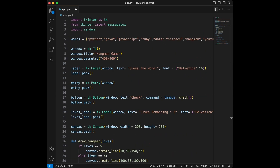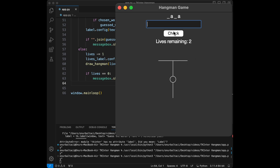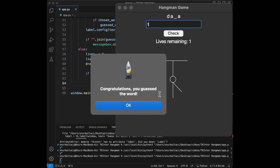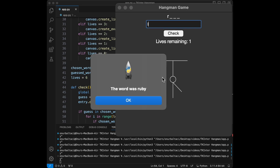Let's play the game. I'm going to start with 'm' — not valid. I'll try 'y' — also not valid. I'll say 'a' — I can see 'a' appears and I'm pretty sure it's 'data'. I'll spend my other lives with 'n' and 'b', then guess 'd' and 't' — congratulations, you guessed the word! Let's restart and test losing: guessing 'a', 'e', 't', 'r' — it's ruby but I won't guess it — then 'j', 'k', 'l', and it says the word was ruby.